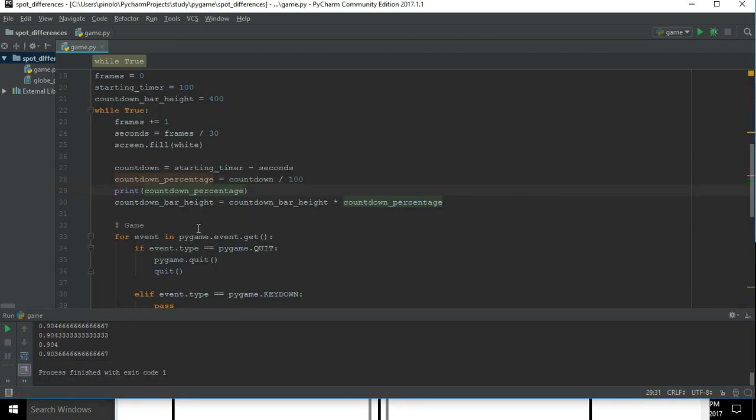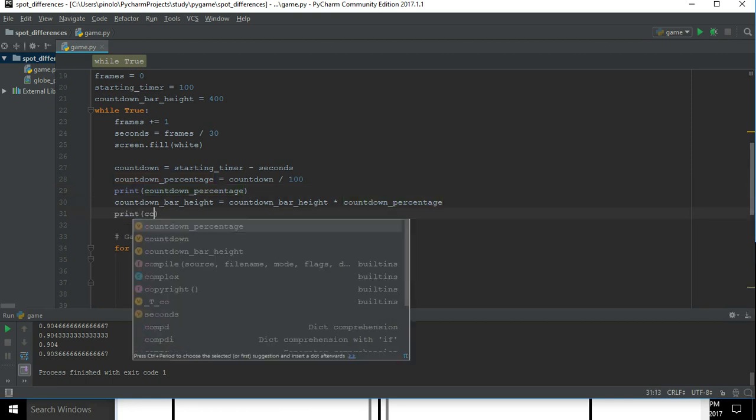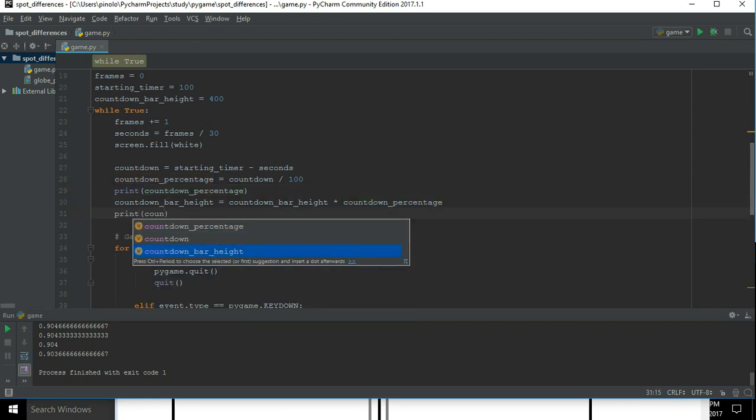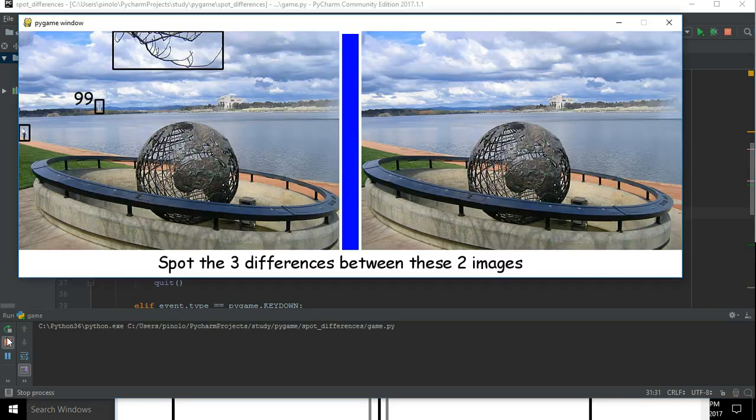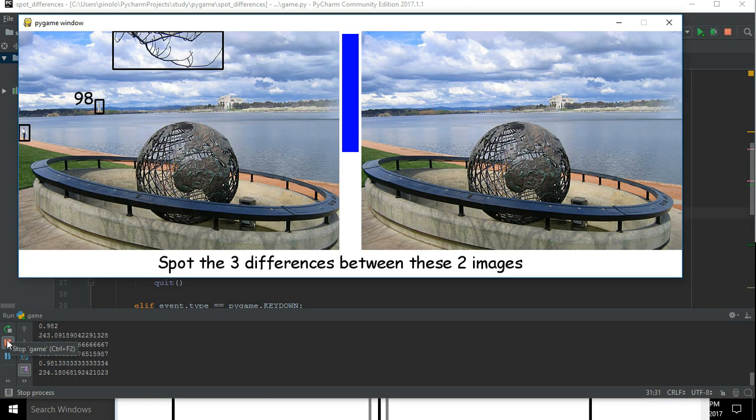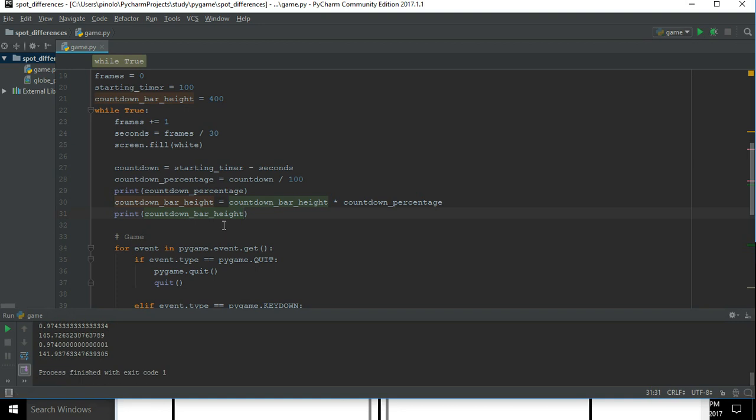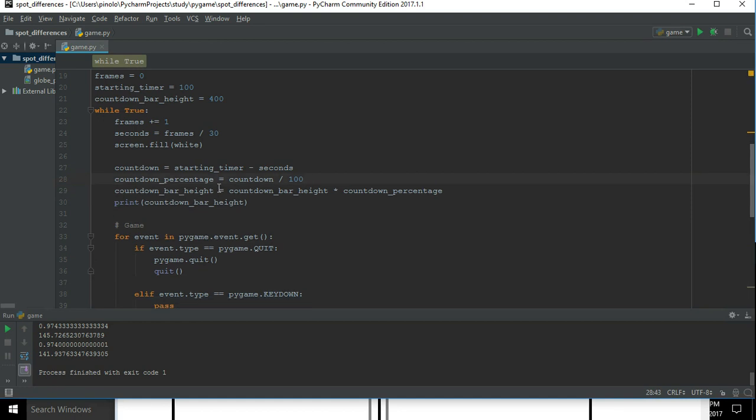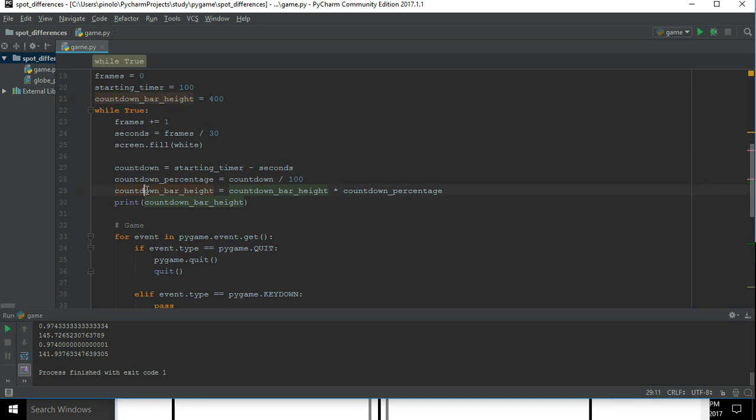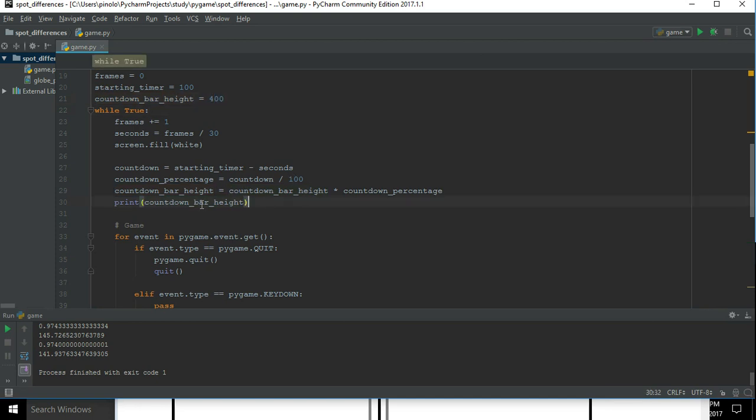Actually because we are changing the bar height each cycle and then calculating the percentage for each cycle, and we should leave this number without changing it and calculate only the percentage for this number. That's why. So it will... we have just to display this one without changing it.